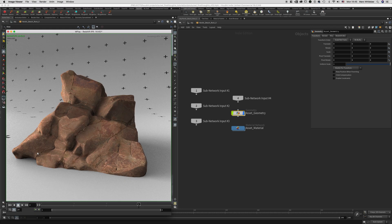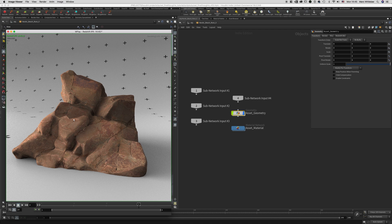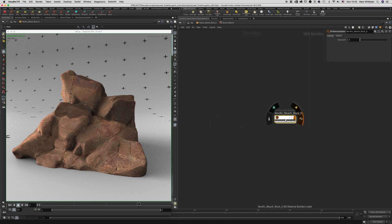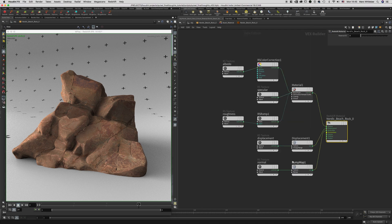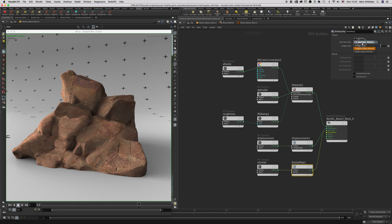You'll notice that our asset looks terrible and we have some artifacts here. So just to quickly fix these artifacts, I'm just going to jump into the material network, go to where our normal map is, and change that to object space normal.